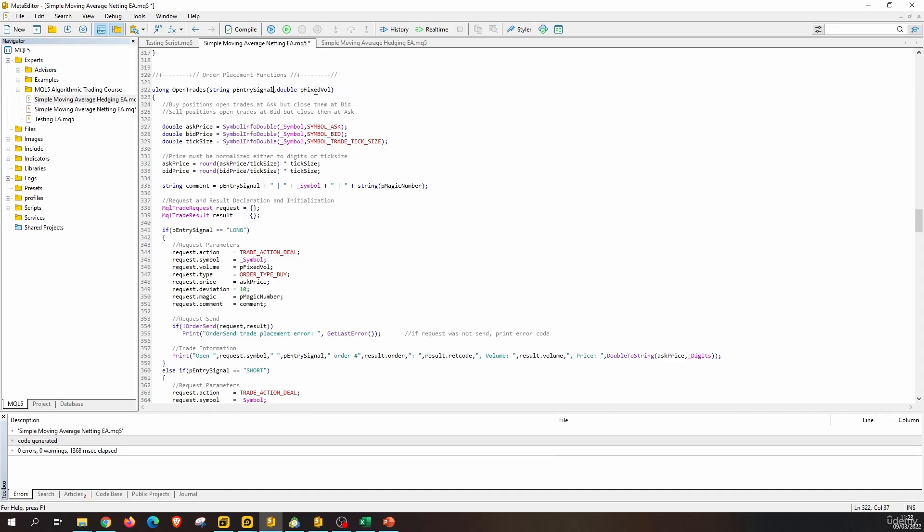All of this is still the same. We still need the ask price and the bid price, and we still need to normalize these prices. For the string for the comment, we will not use the magic number, so let's erase all of this. We of course need the request and result object, so this is good.